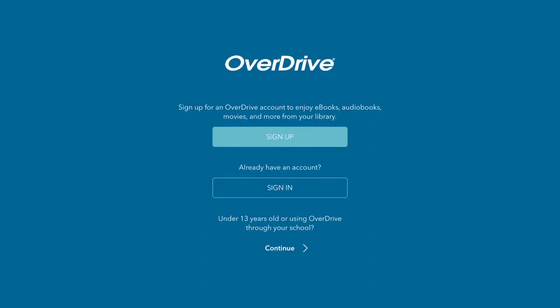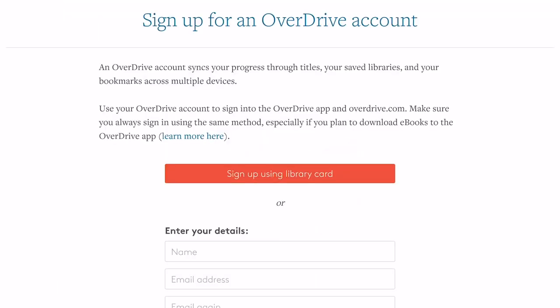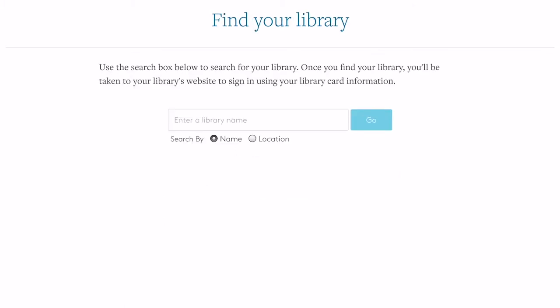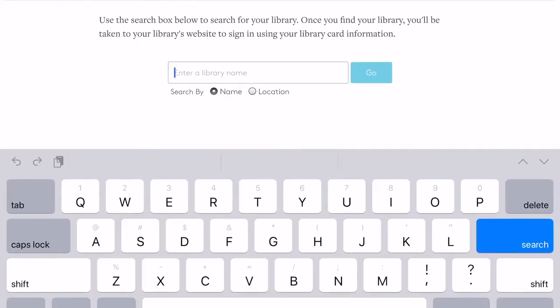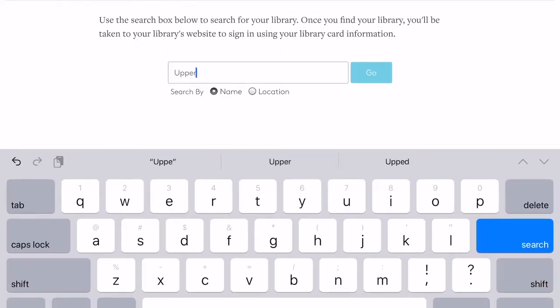The first time you download the OverDrive app, you will be prompted to sign up so that you can authorize the app. Sign up using your library card number. If you plan to use the OverDrive app on multiple devices, make sure you always use the same library card for this step in the process.